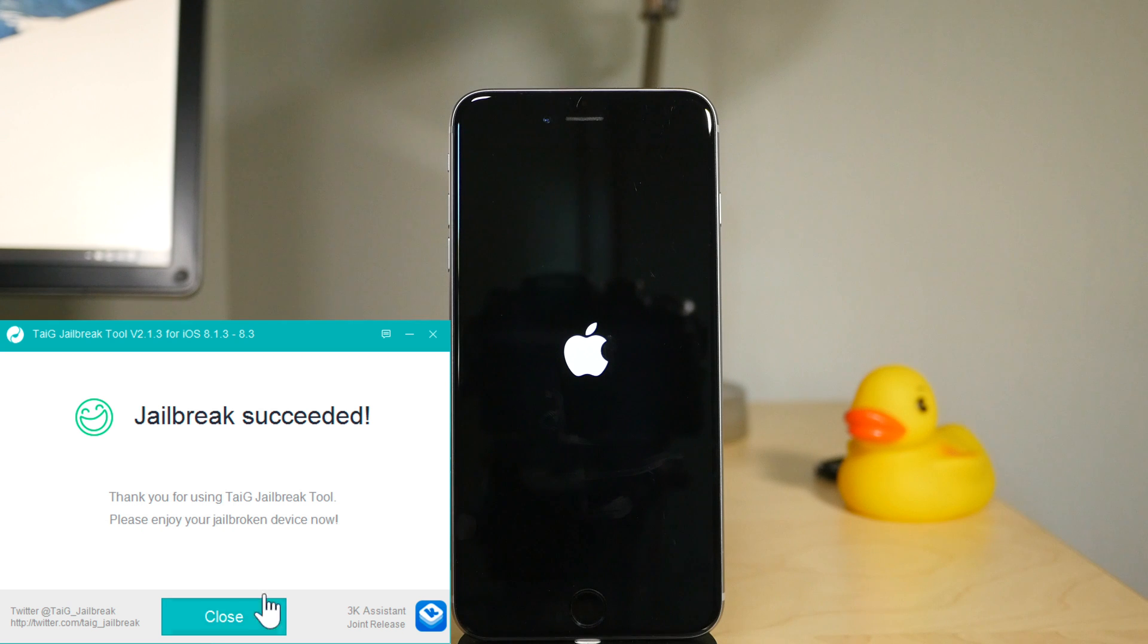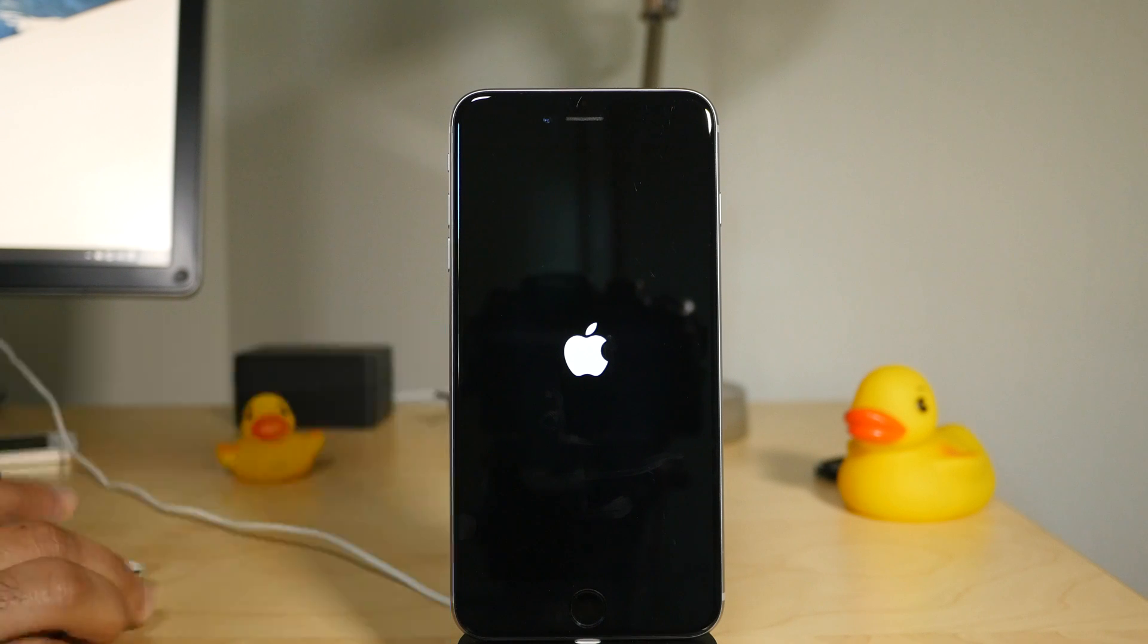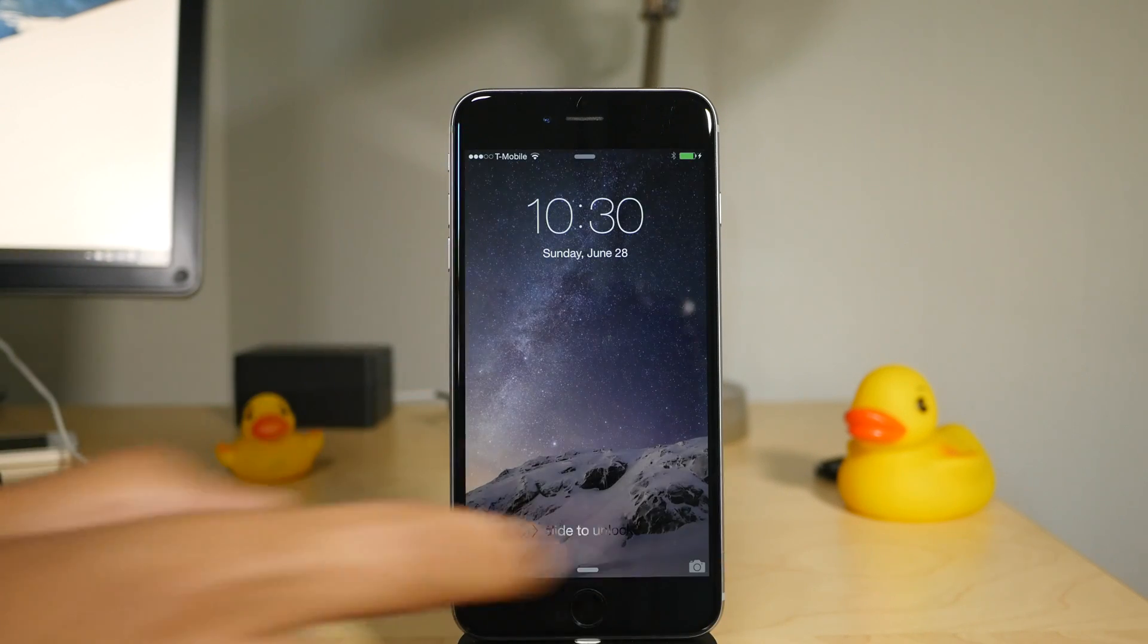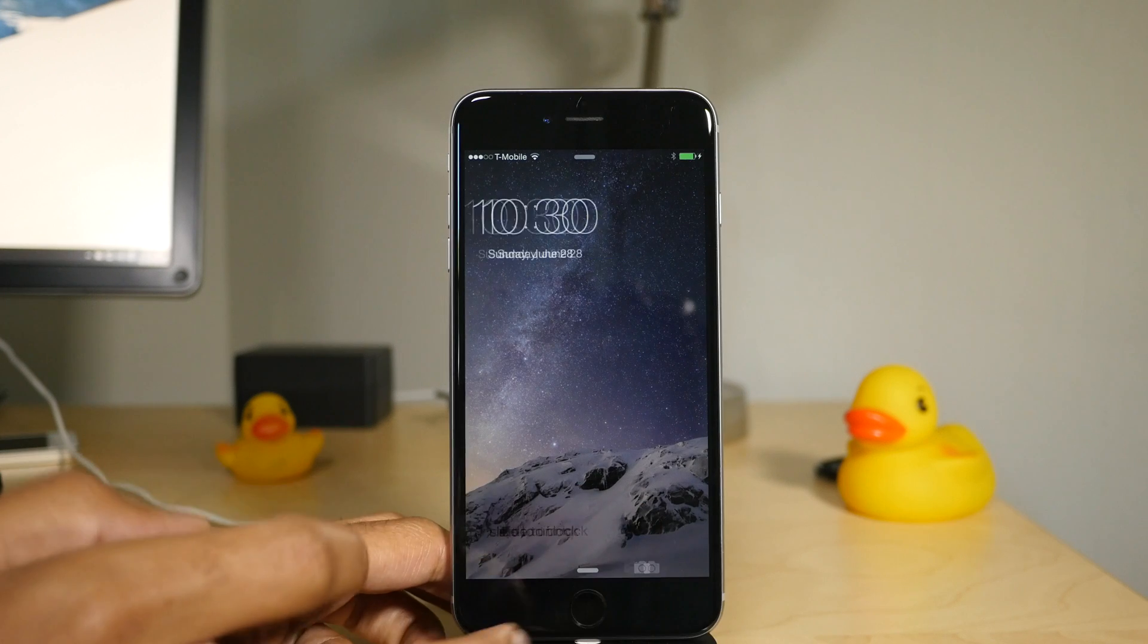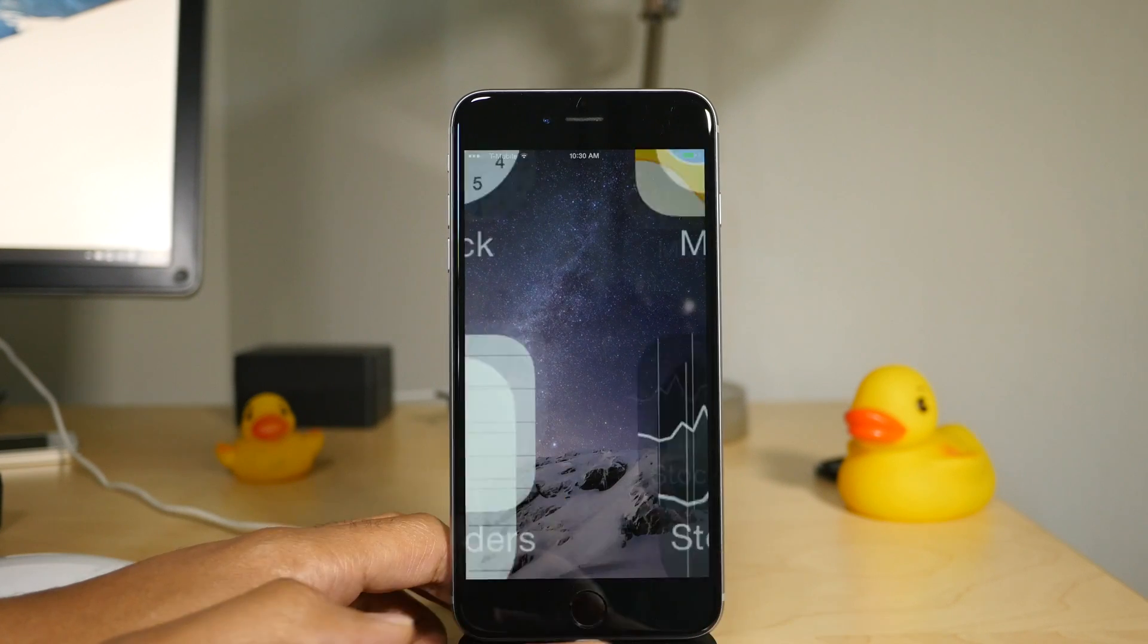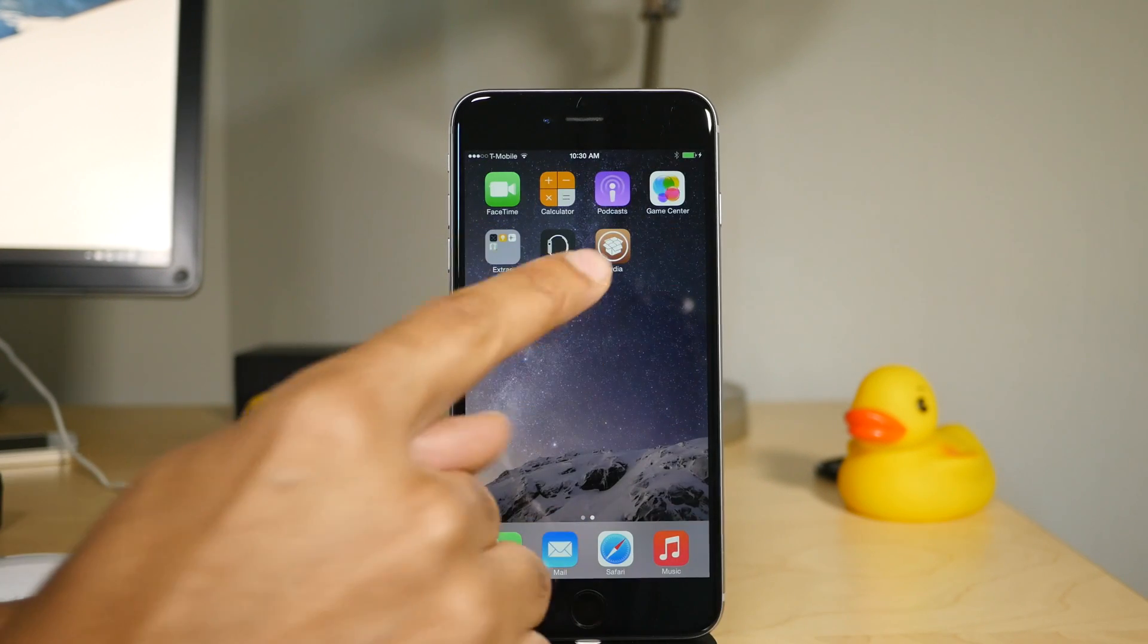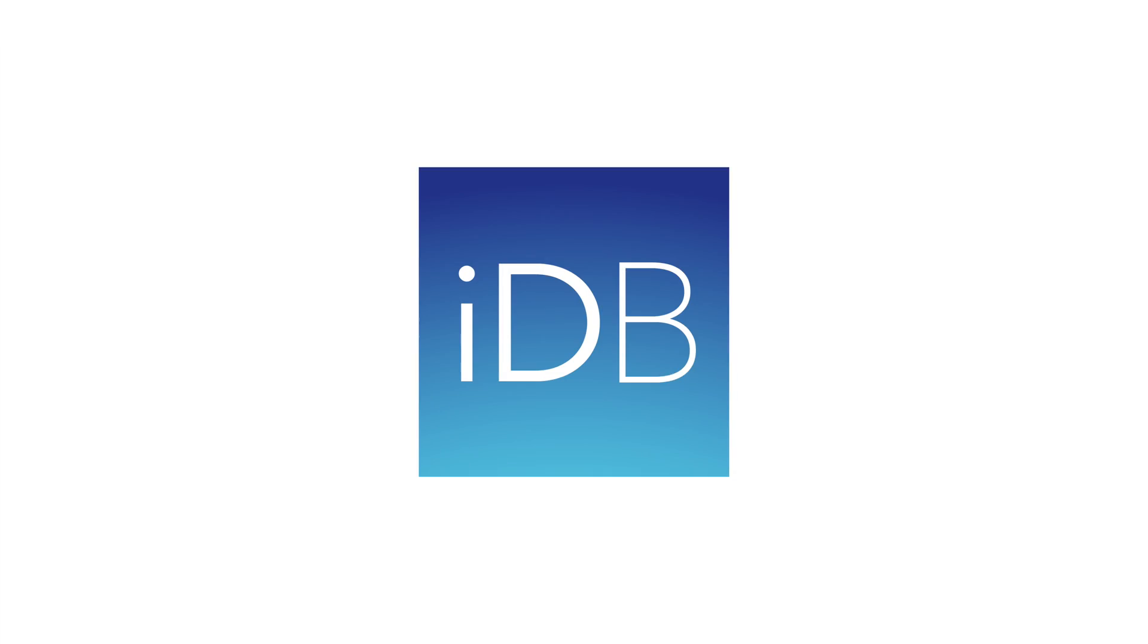So that is all there is to it folks. So once you boot up, you'll have Cydia on your home screen and it's that simple. Let me know what you think in the comment section. This is Jeff with I Download Blog.